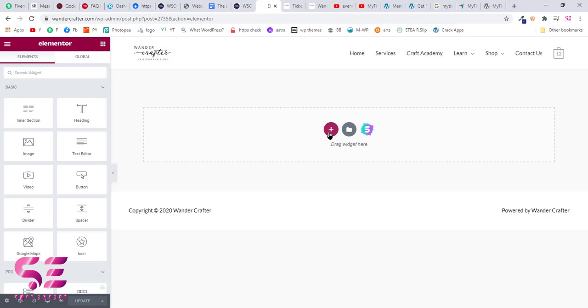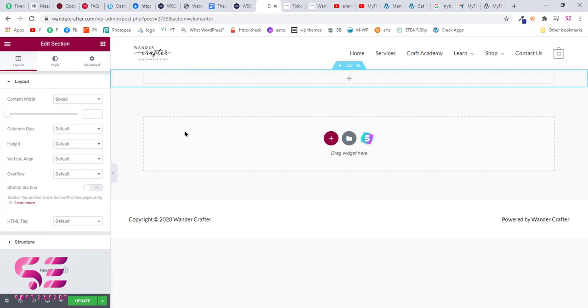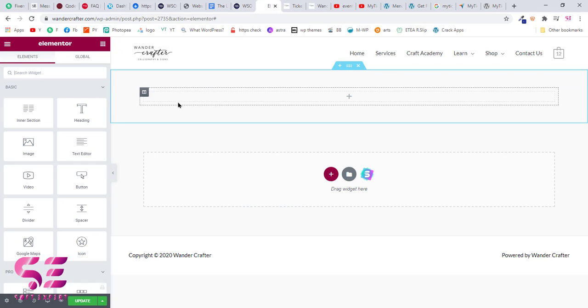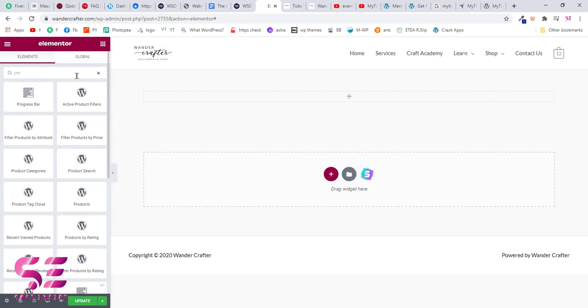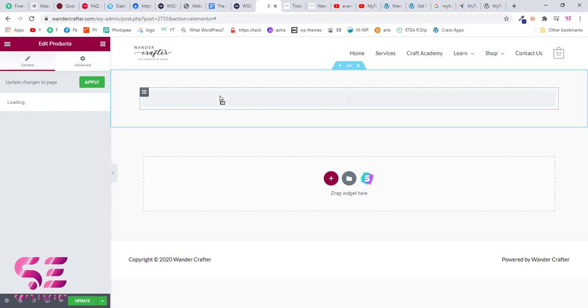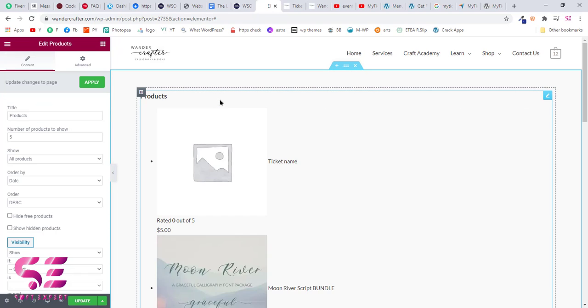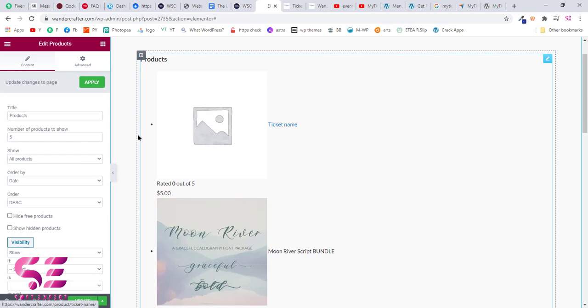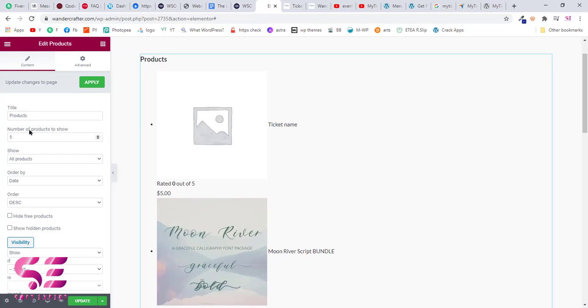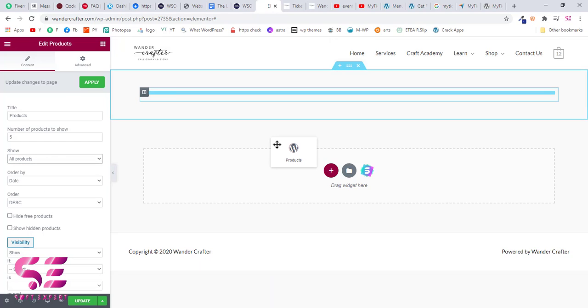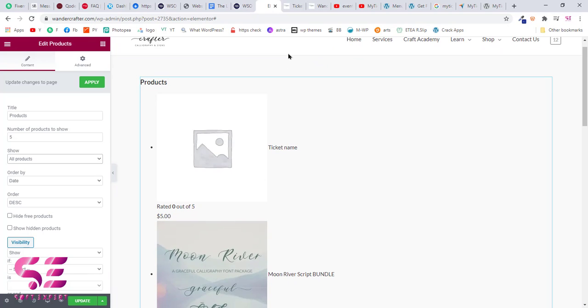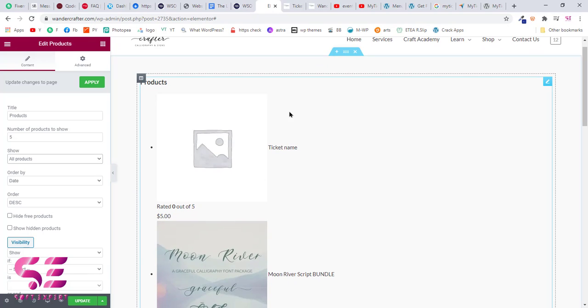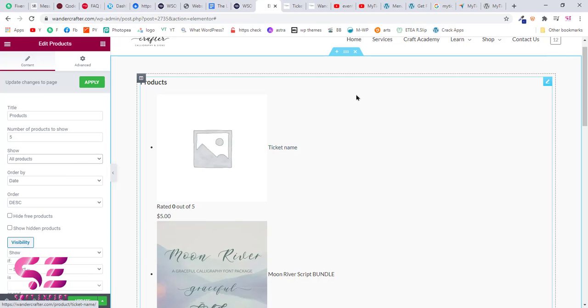Now here make a new section. To add your tickets, search for products, drag and drop this. Now choose the category of the product. I forgot to assign any category to these tickets, so you will have to create a category in your products and give it a name. Then you can choose that category here and it will display all your tickets.